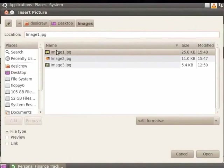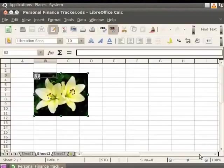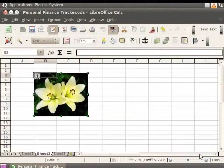We will see the name of the image in the Location field. Click on the Open button. Observe that the image appears in the spreadsheet.